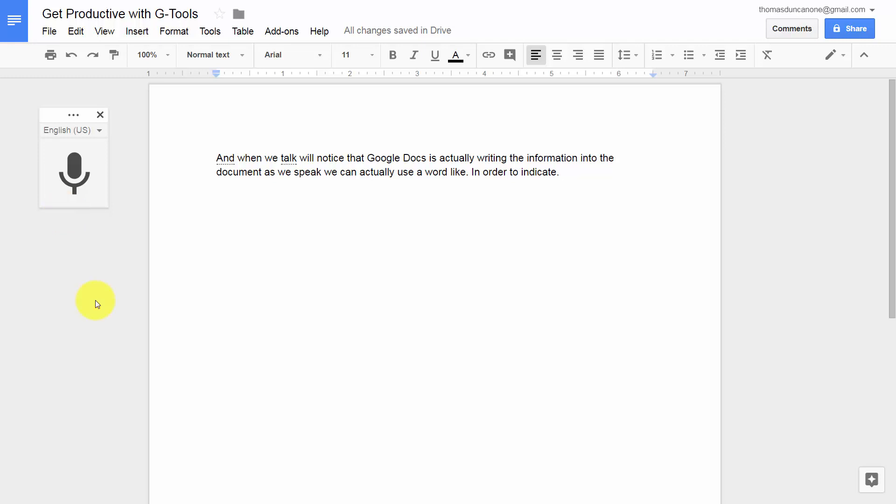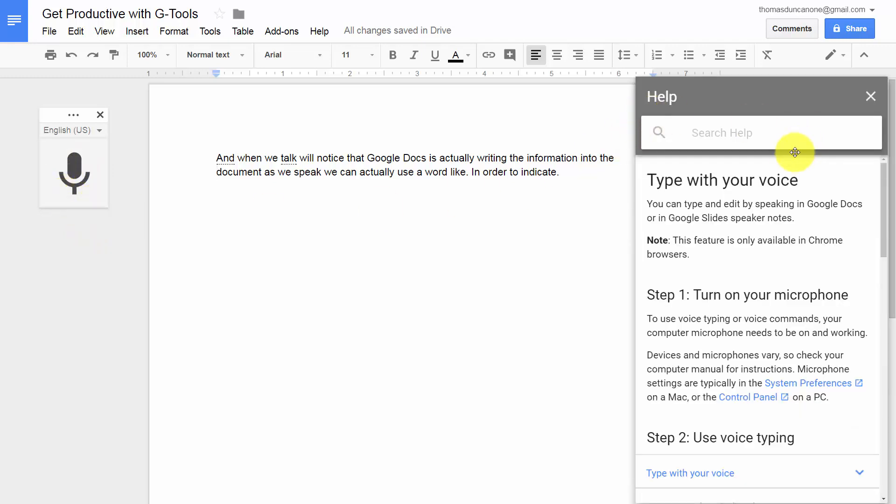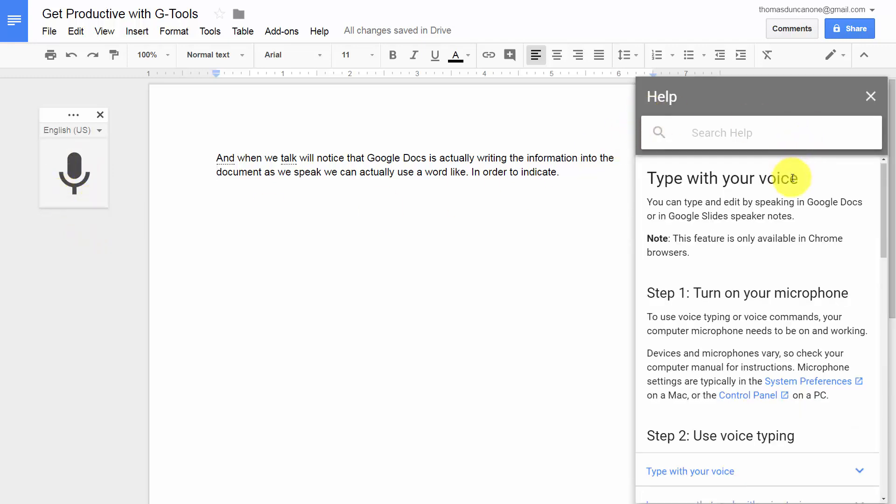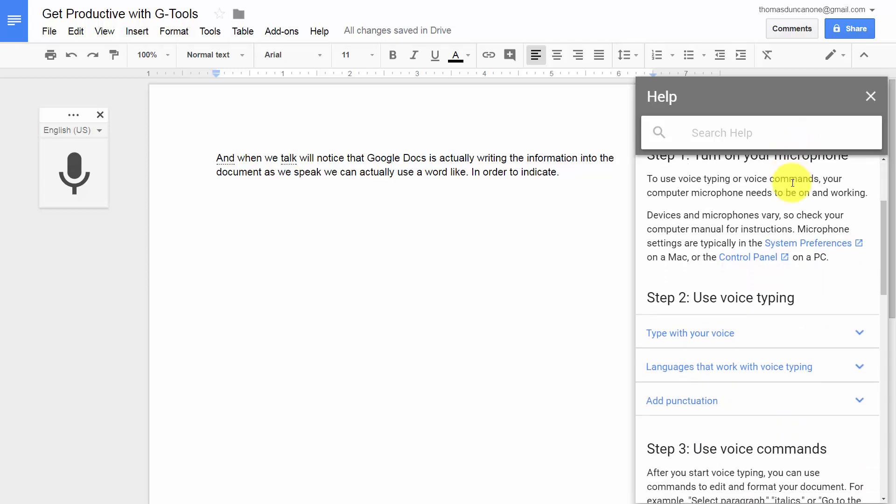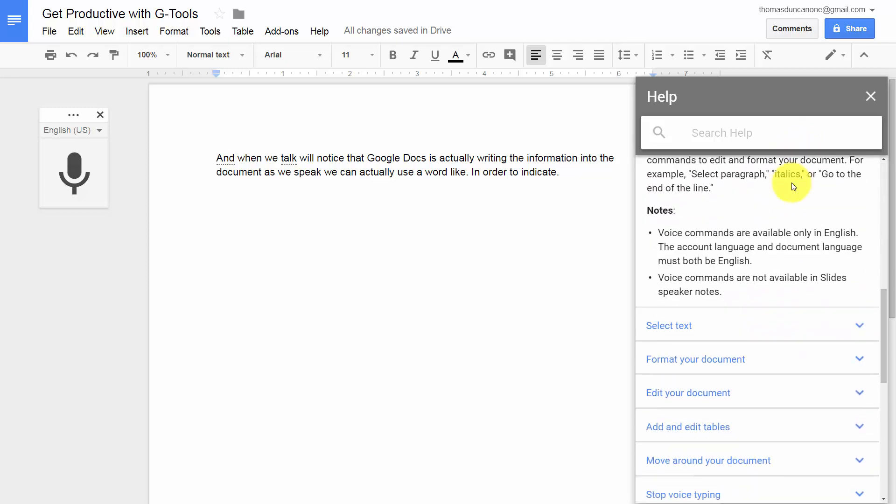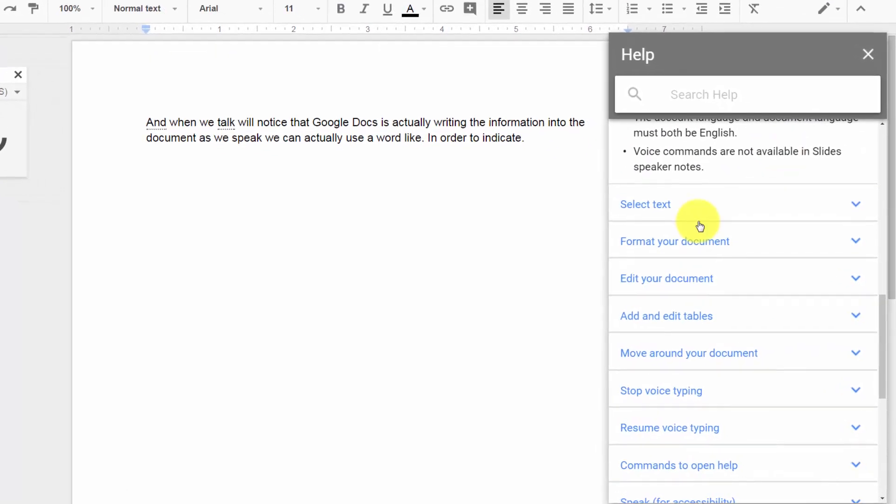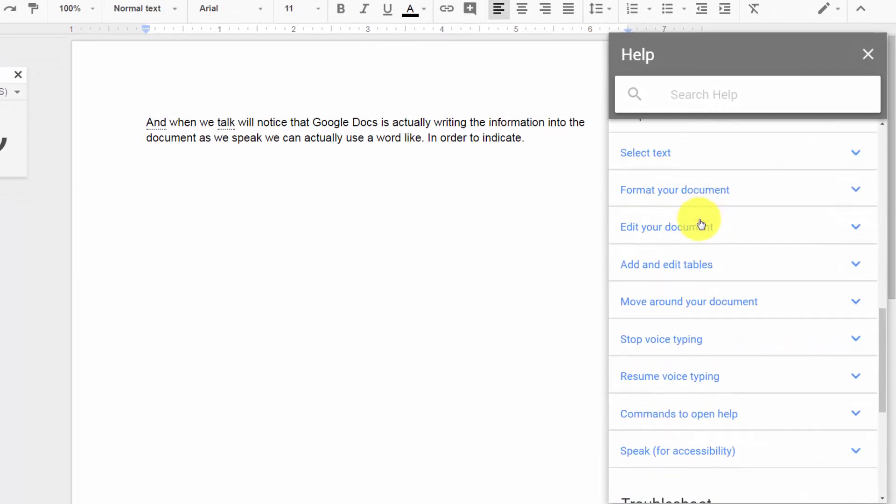Now if you want a list of specific voice commands, all you'll need to do is hover over the microphone. You'll click the question mark, and then you'll see a drop down menu on the right side. You can then find all of the specific ways that you can use Google Docs and speak to the document to make it do what you want.